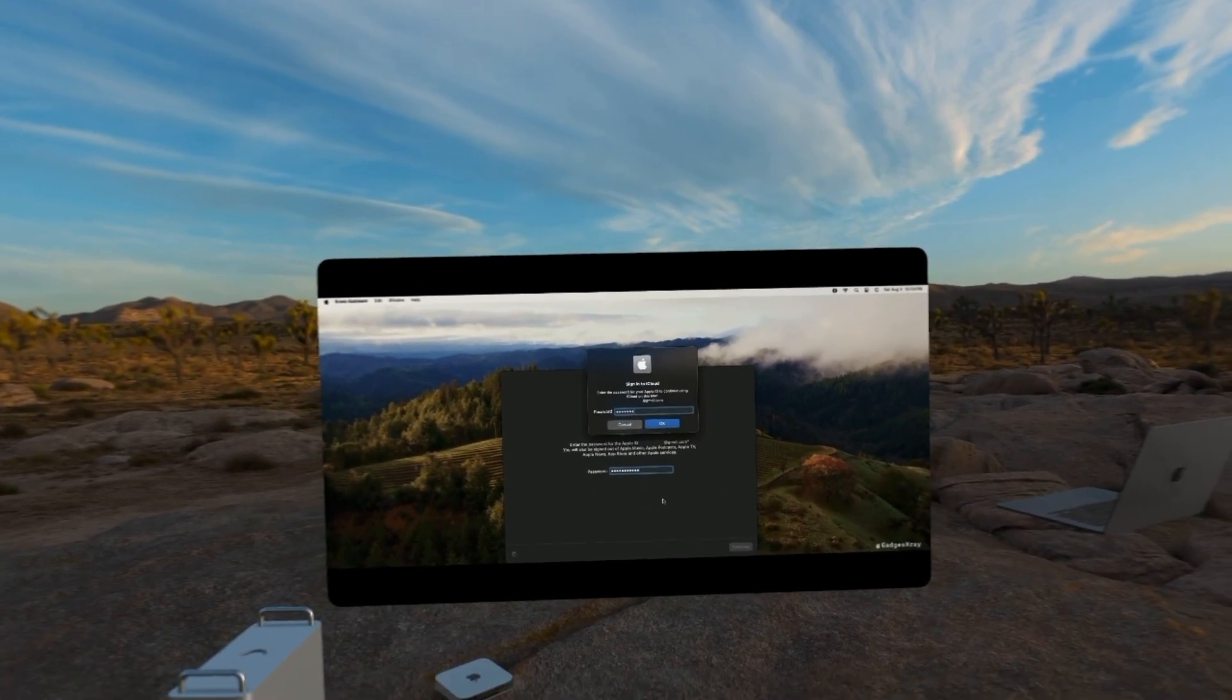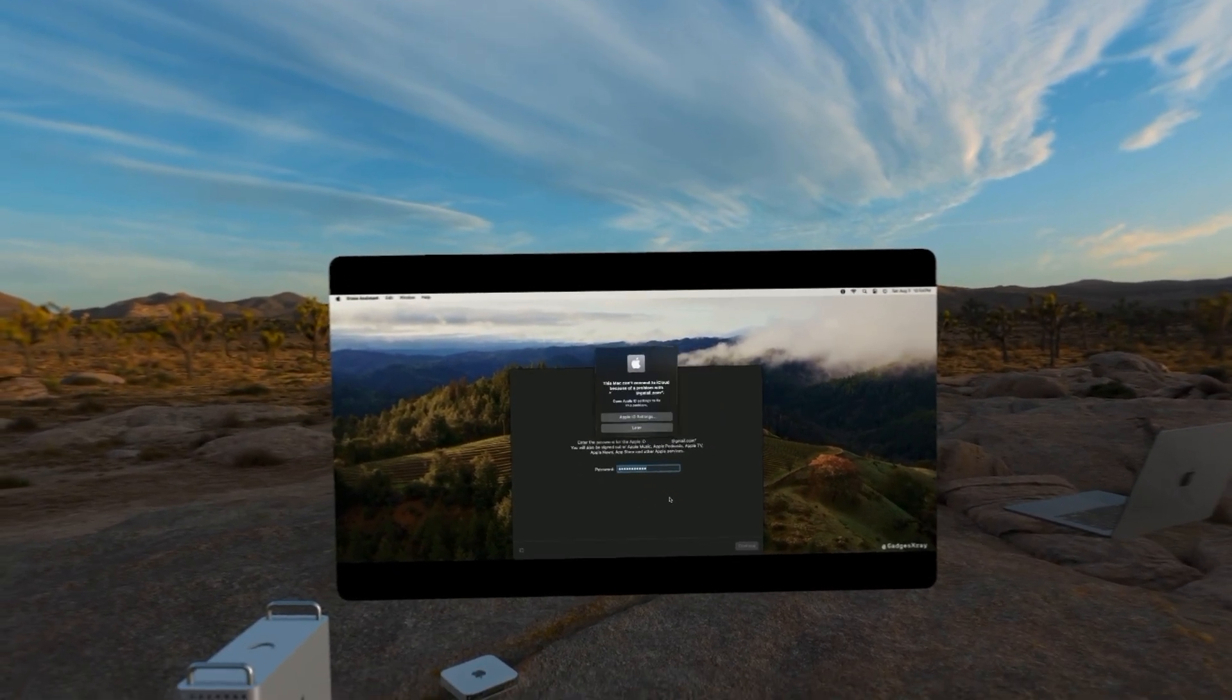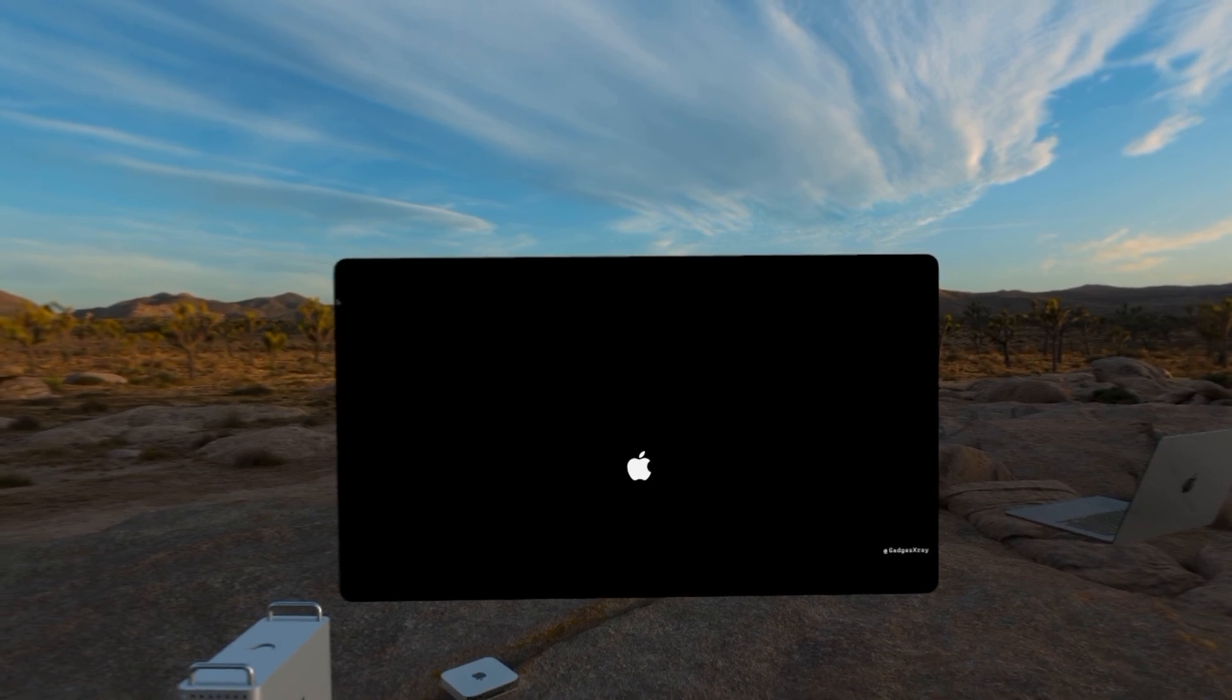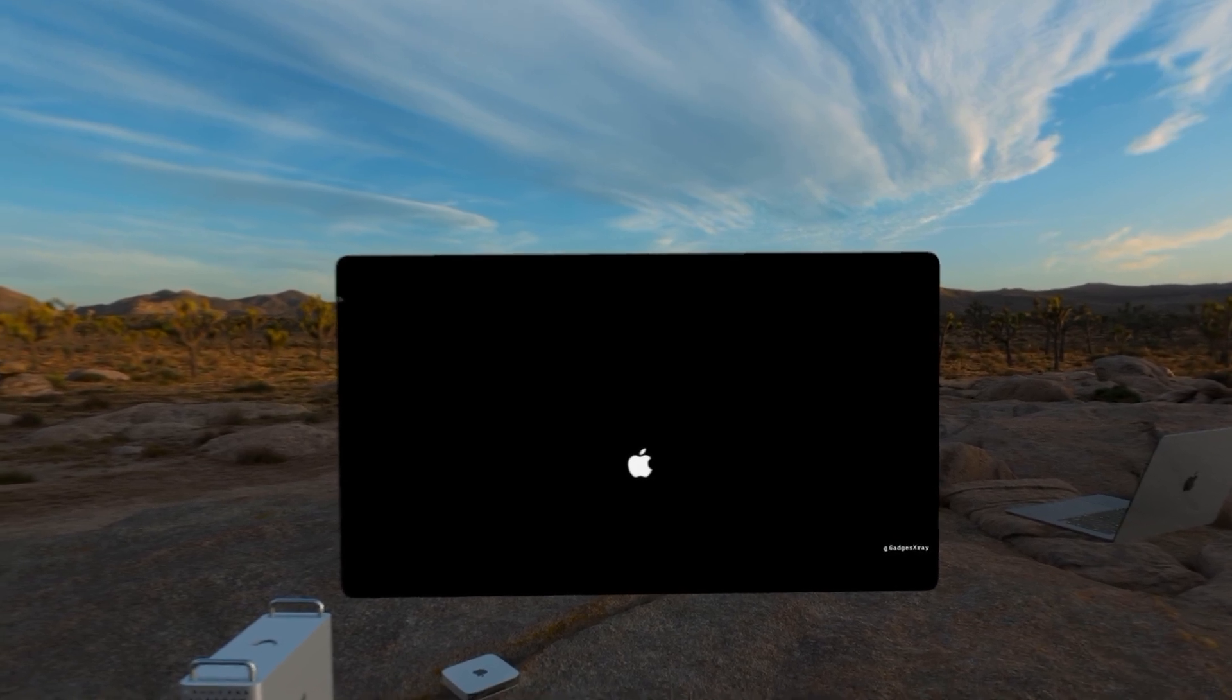We're going to enter our iOS Apple ID and our Mac will restart.